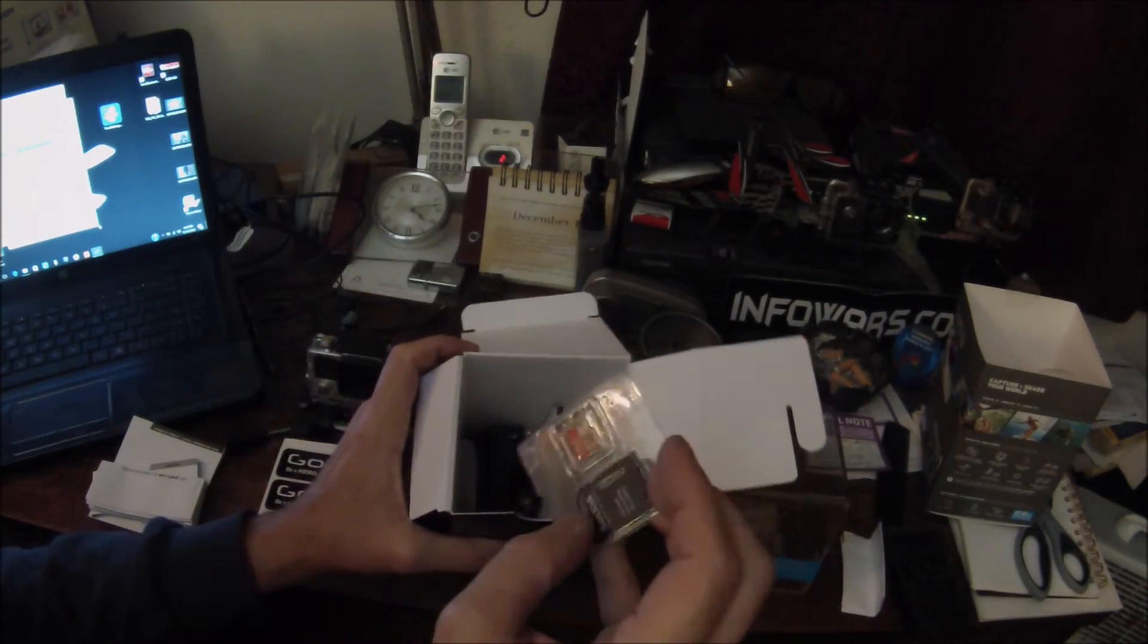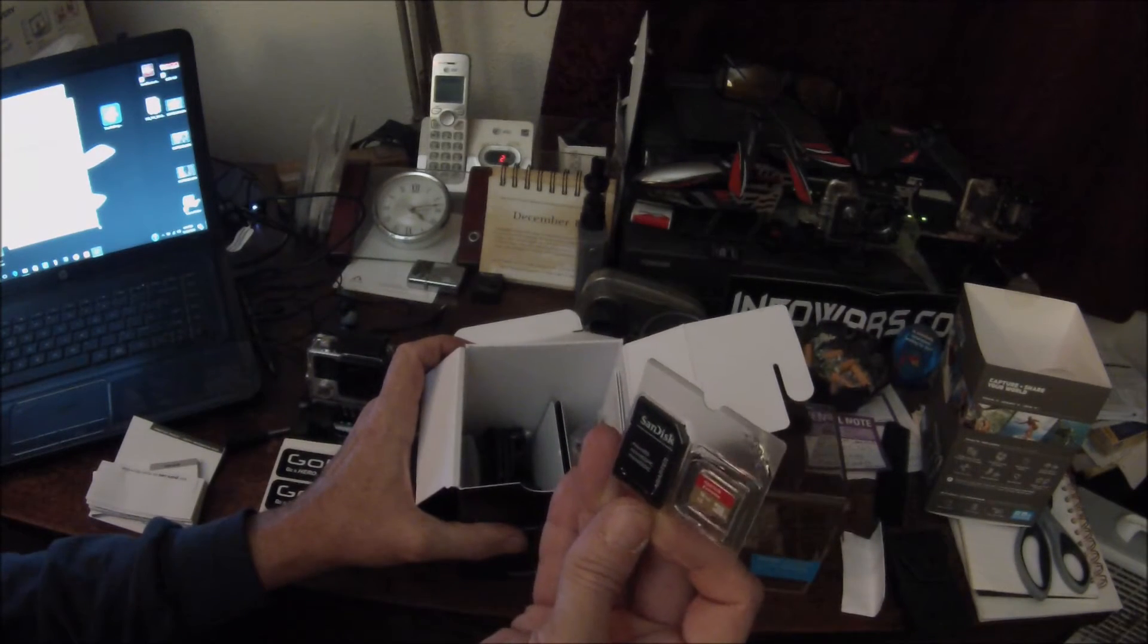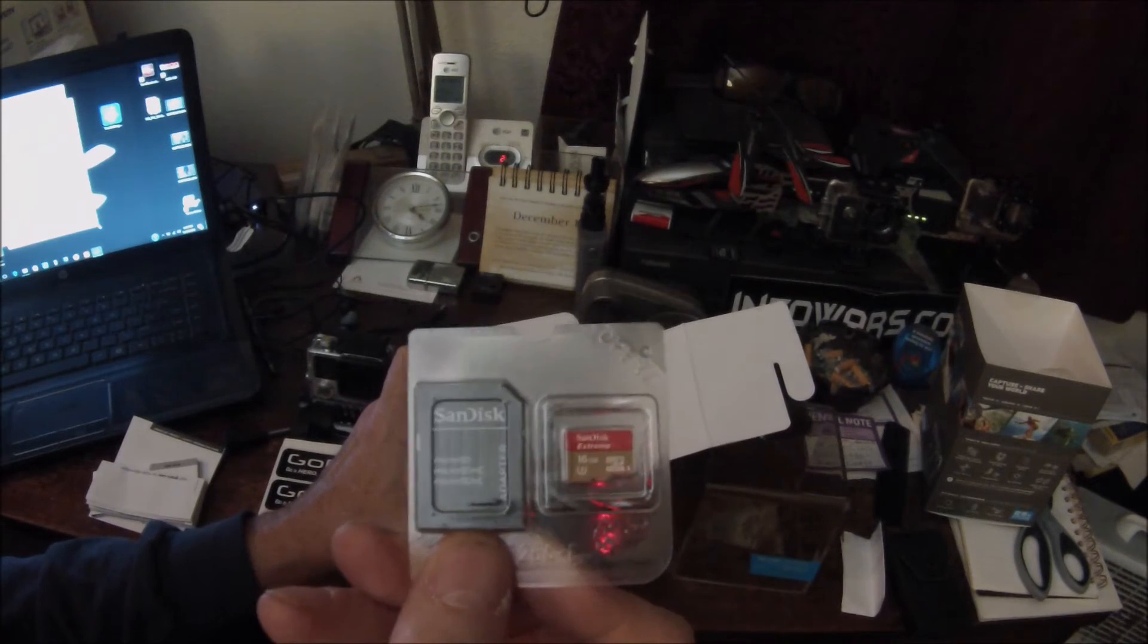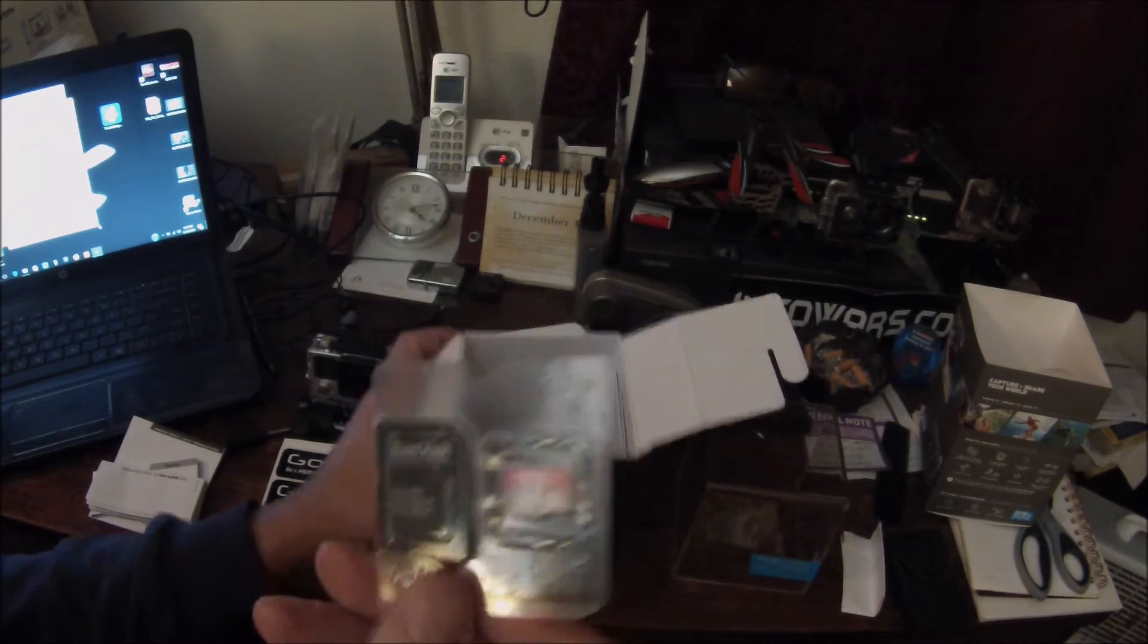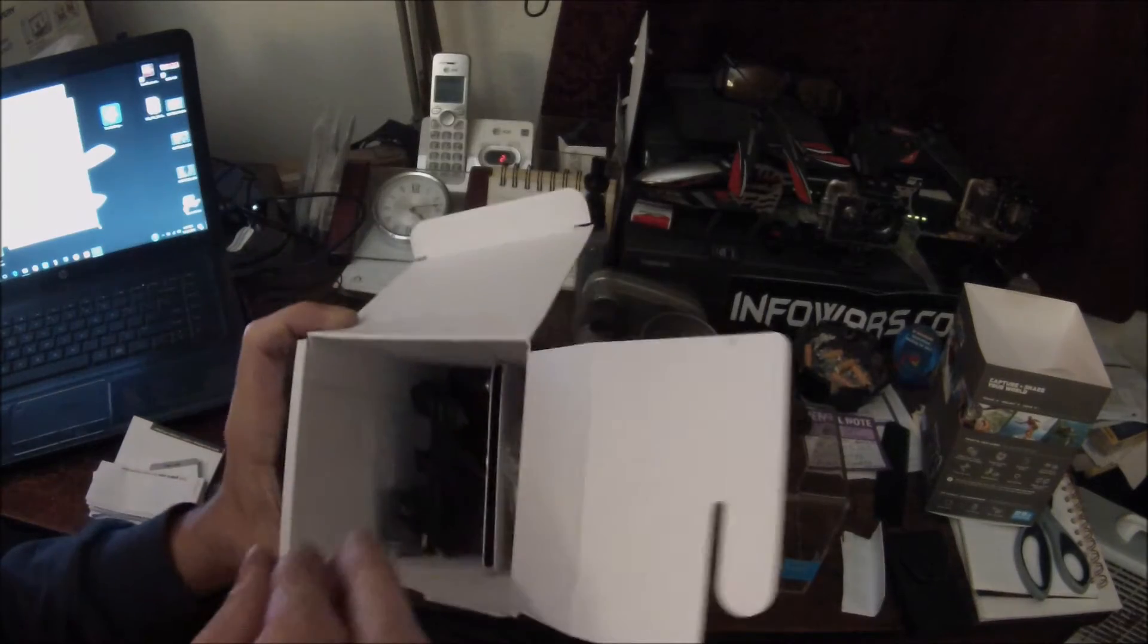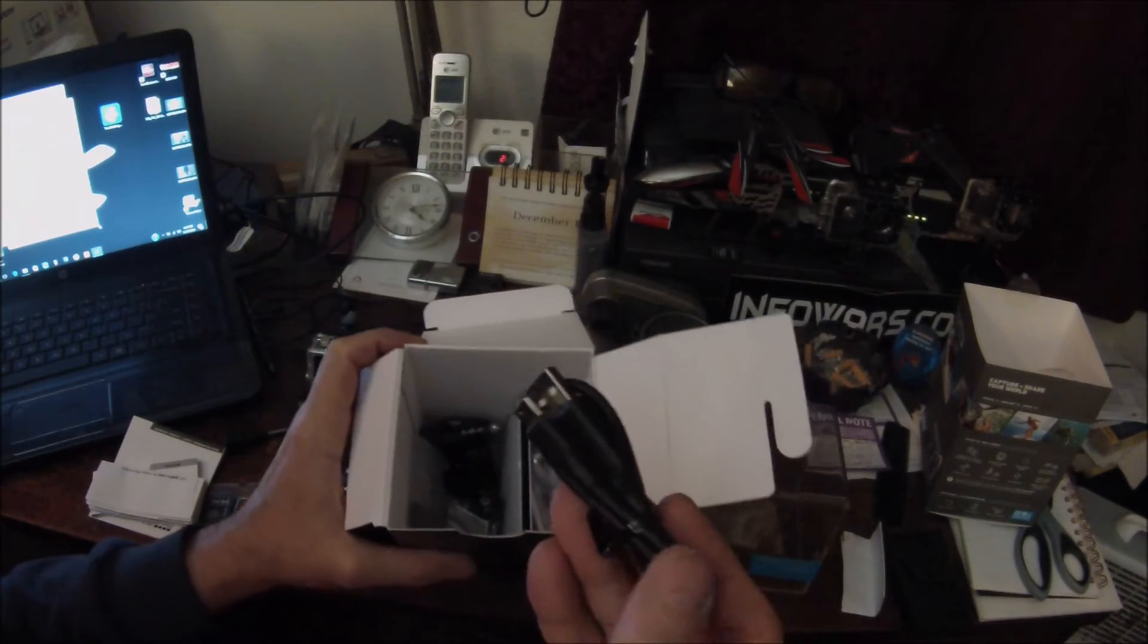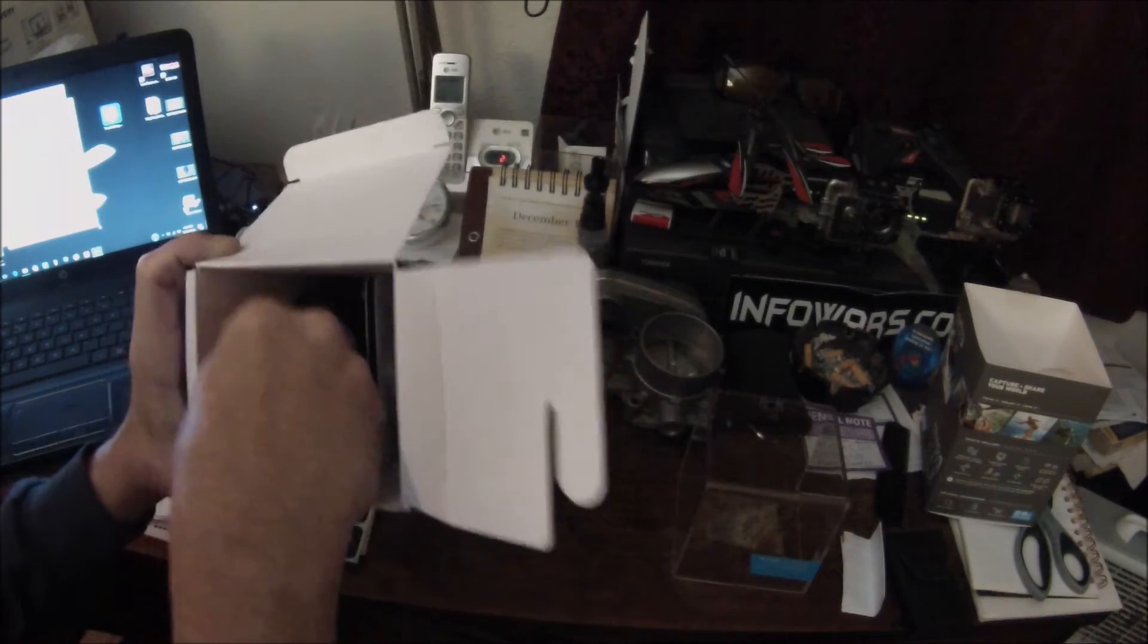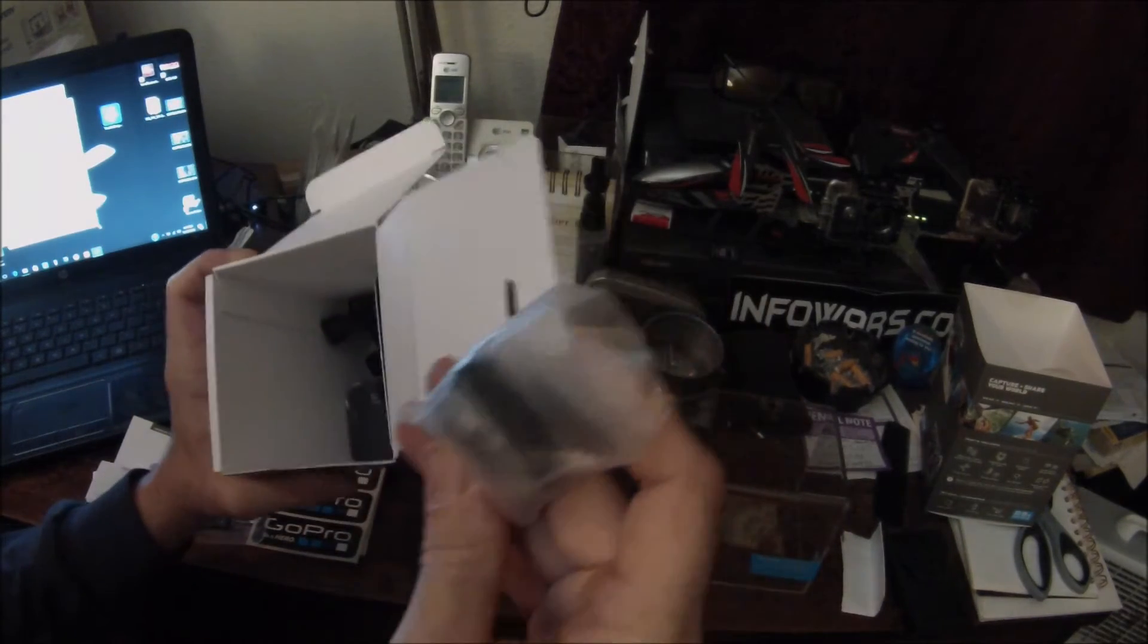So it comes with a 16 gigabyte memory card, and that'll work for 15 minutes. And here's a nice cable, USB cable, battery.